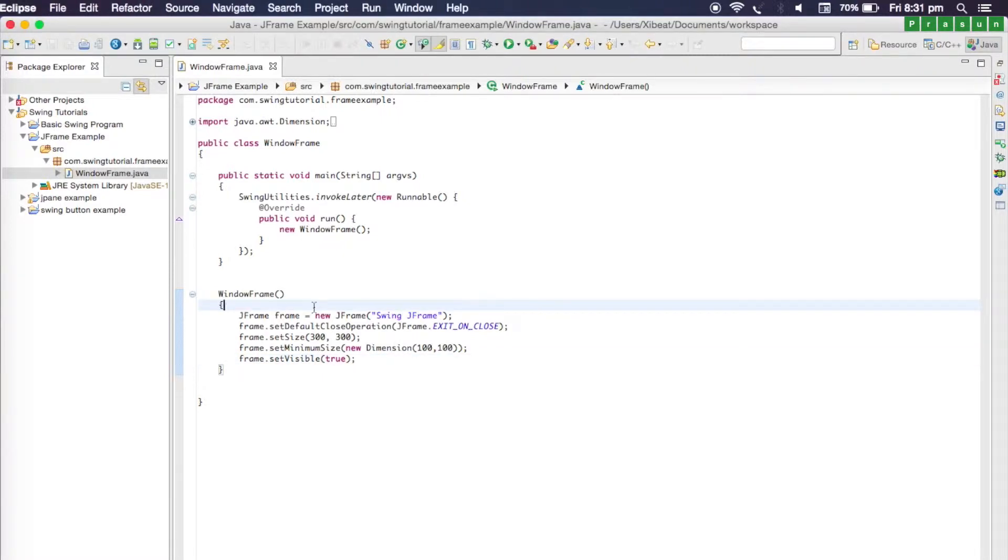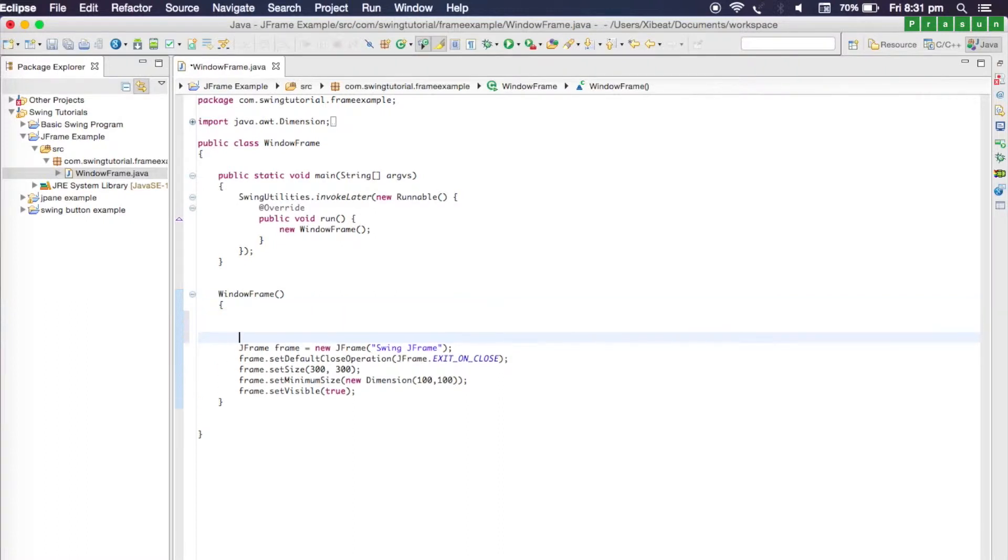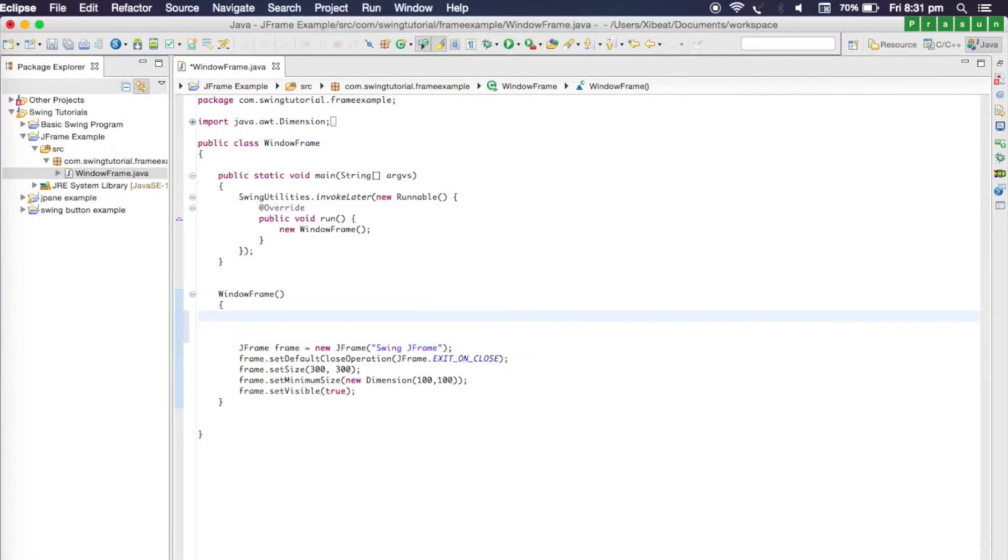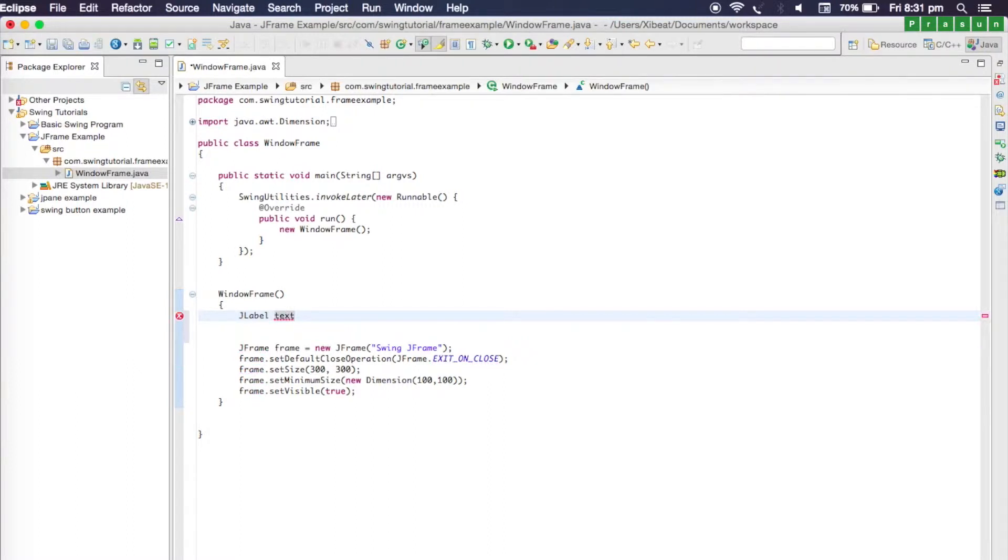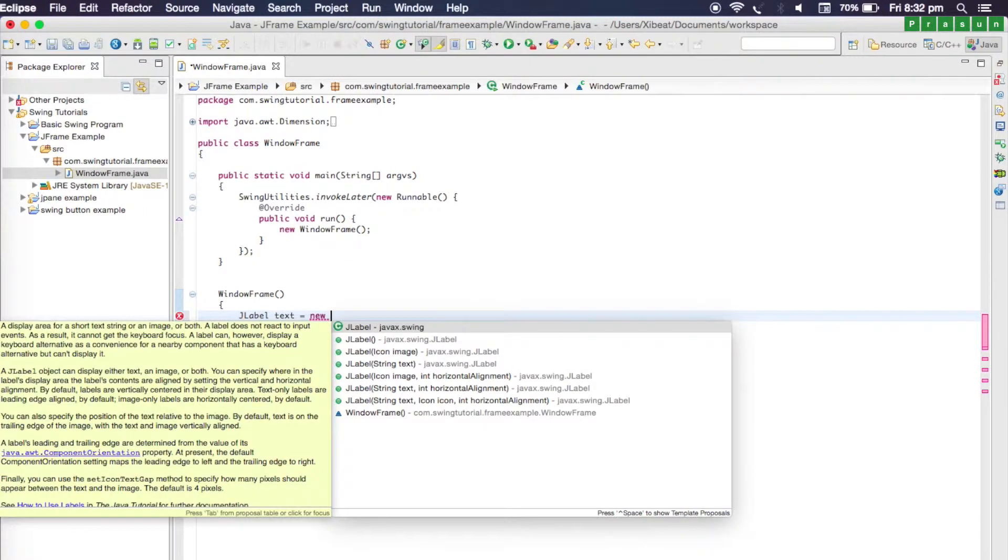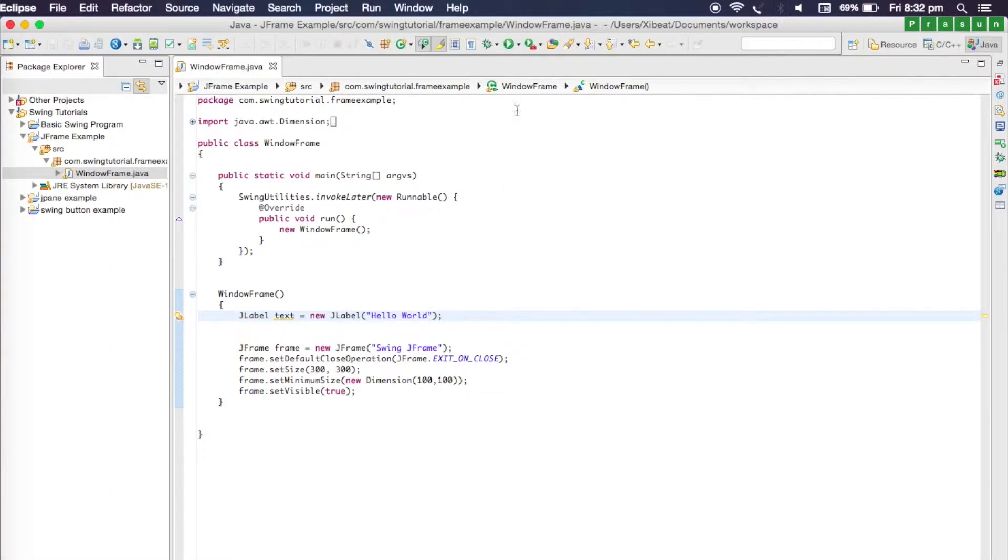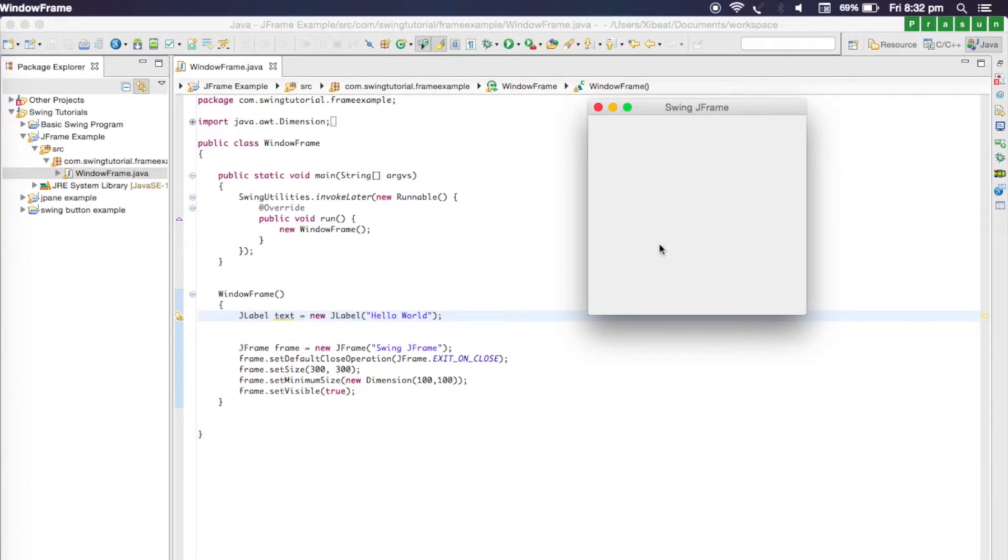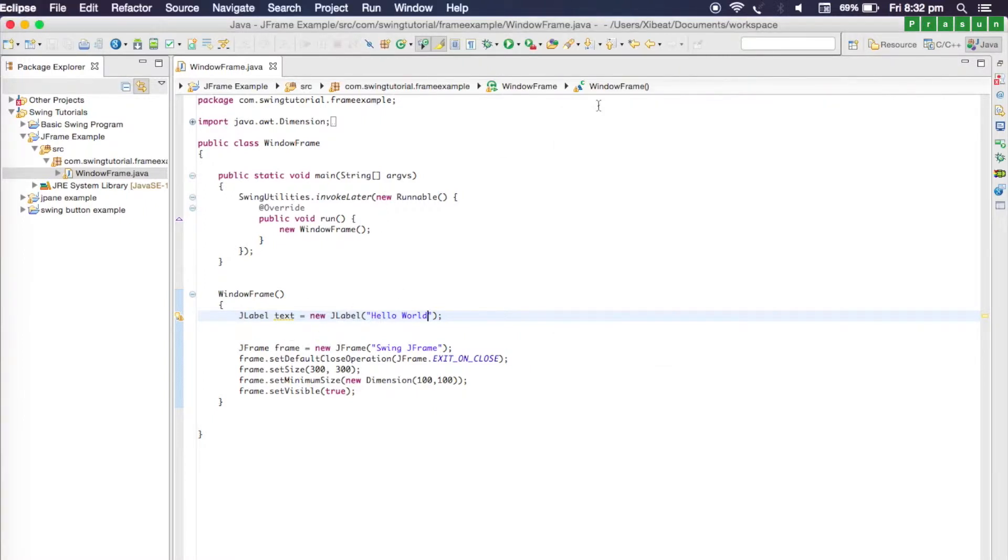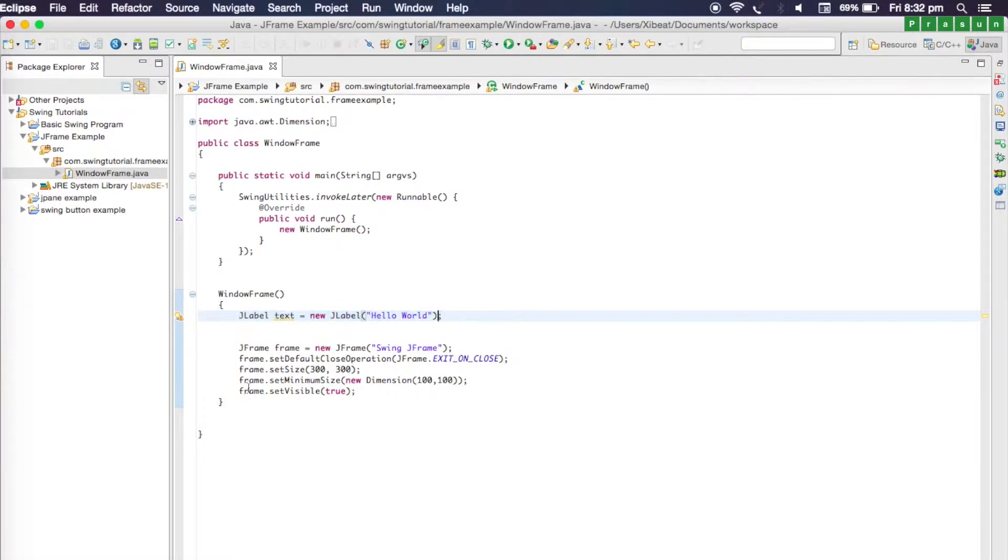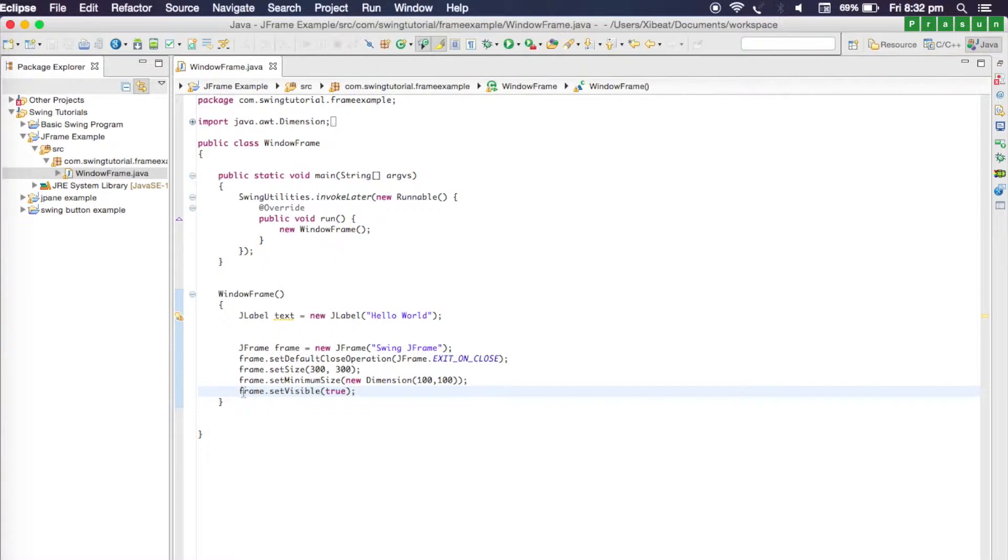Let's go to our constructor window frame and create a JLabel. JLabel is the class used for a label. I'm going to write 'text' as the name and create a new JLabel. You can pass a string to your JLabel, so type 'hello world'. When you run your program, the label will not be displayed on the window because we have not added this label to our frame.